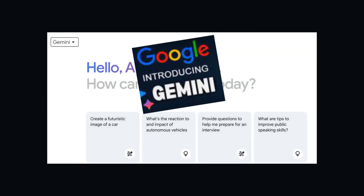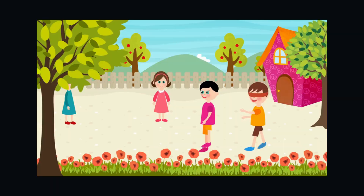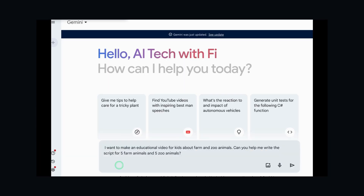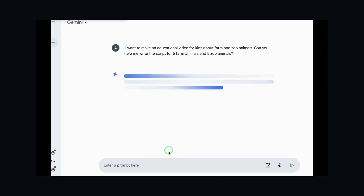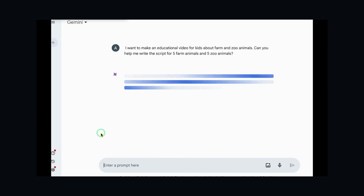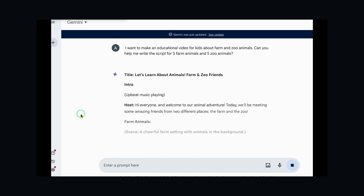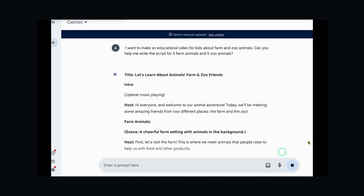I will be using Google Gemini. For example, we can type in something like this: I want to make an educational video for kids about farm and zoo animals. Can you help me write the script for 5 farm animals and 5 zoo animals?